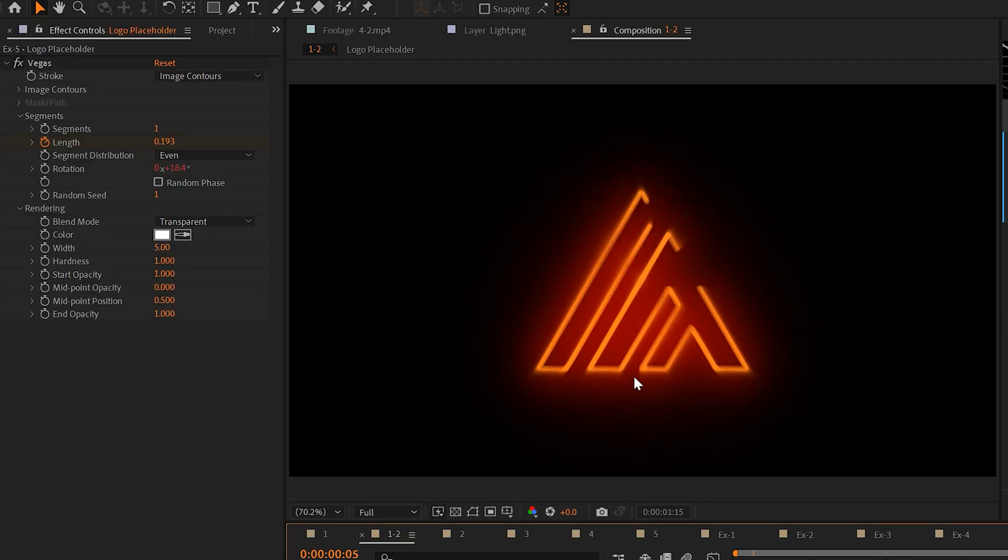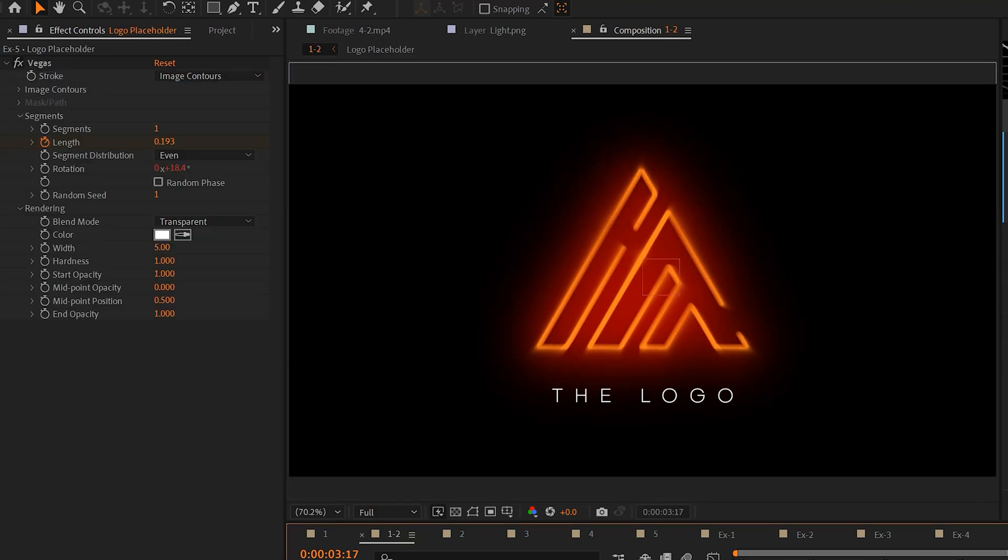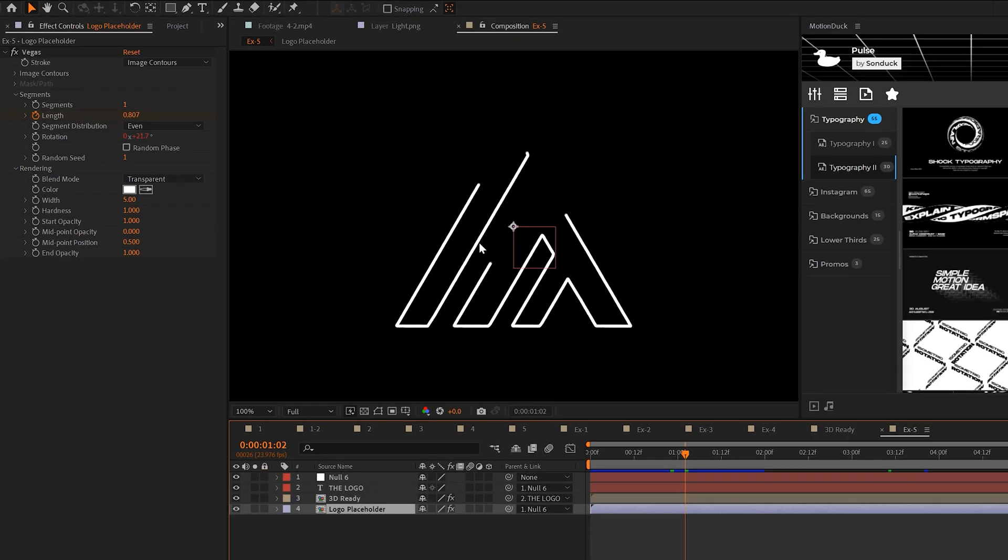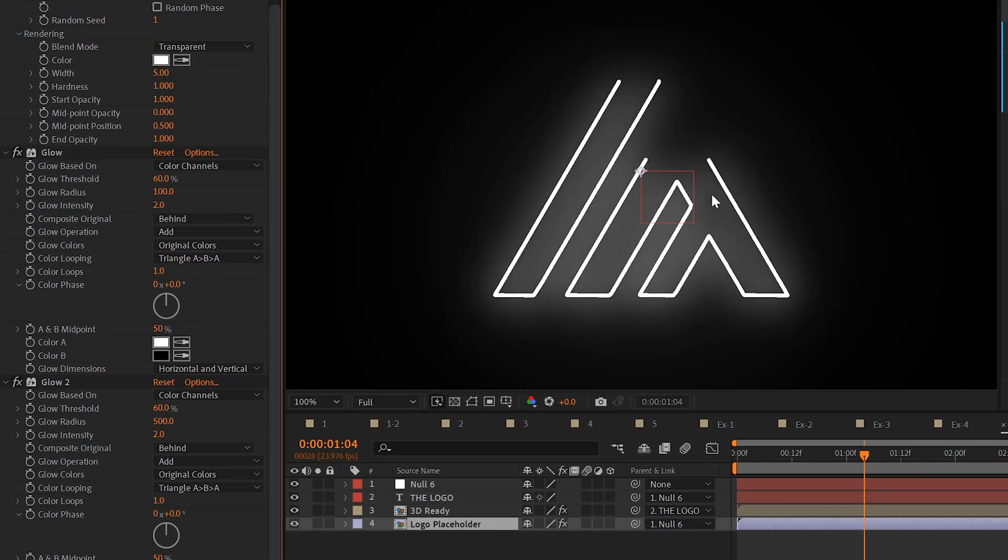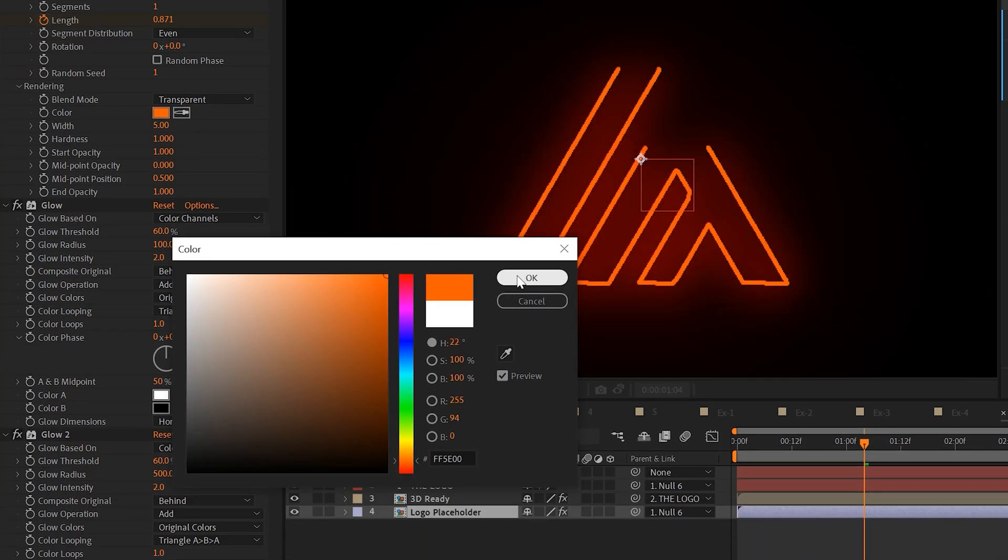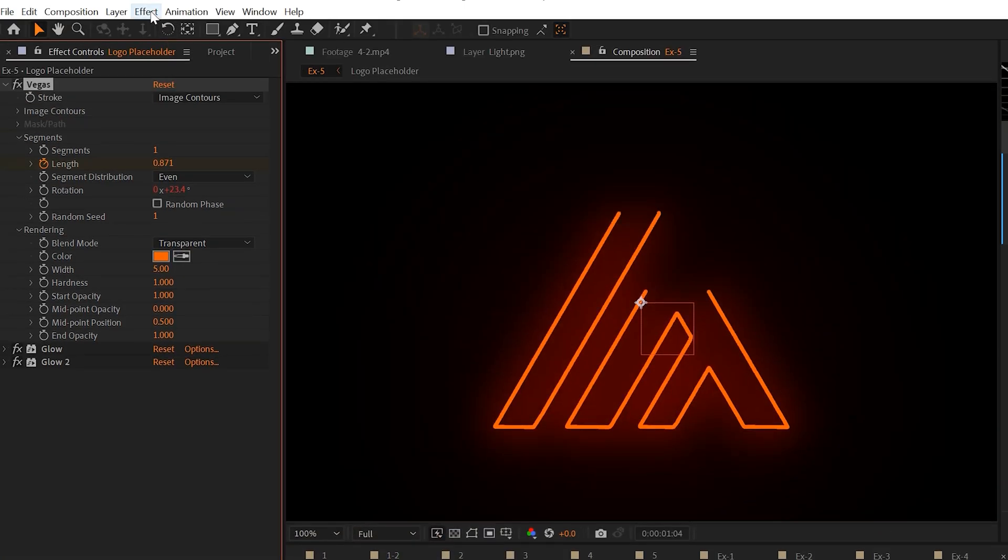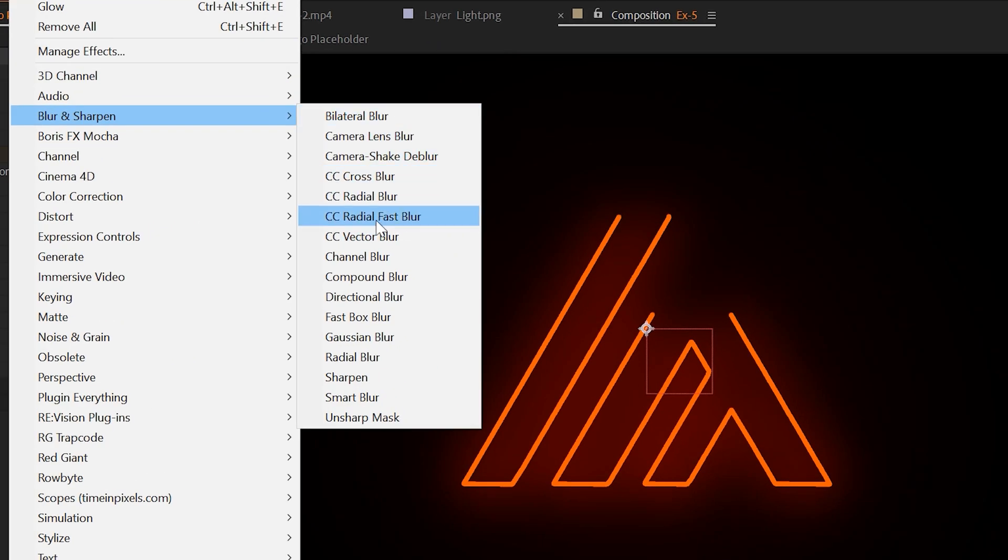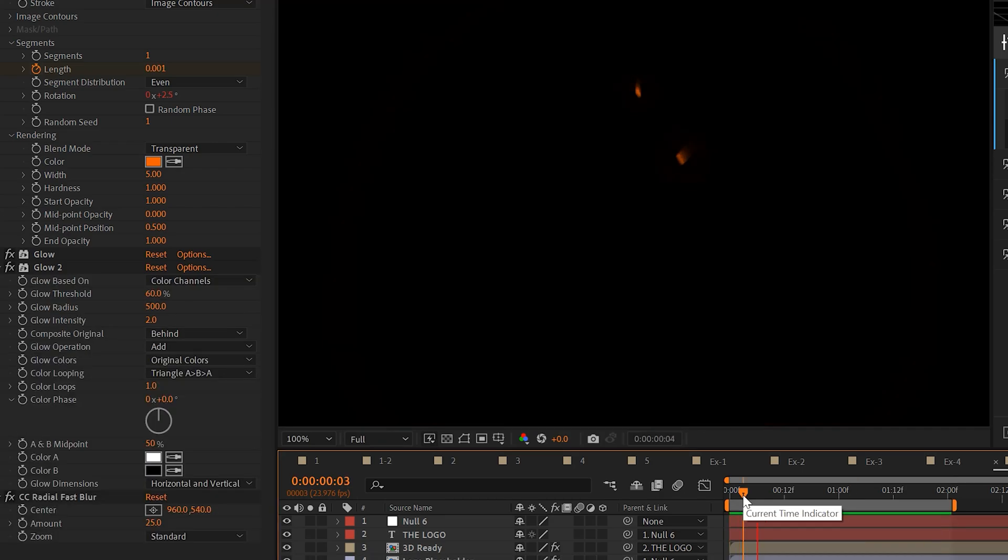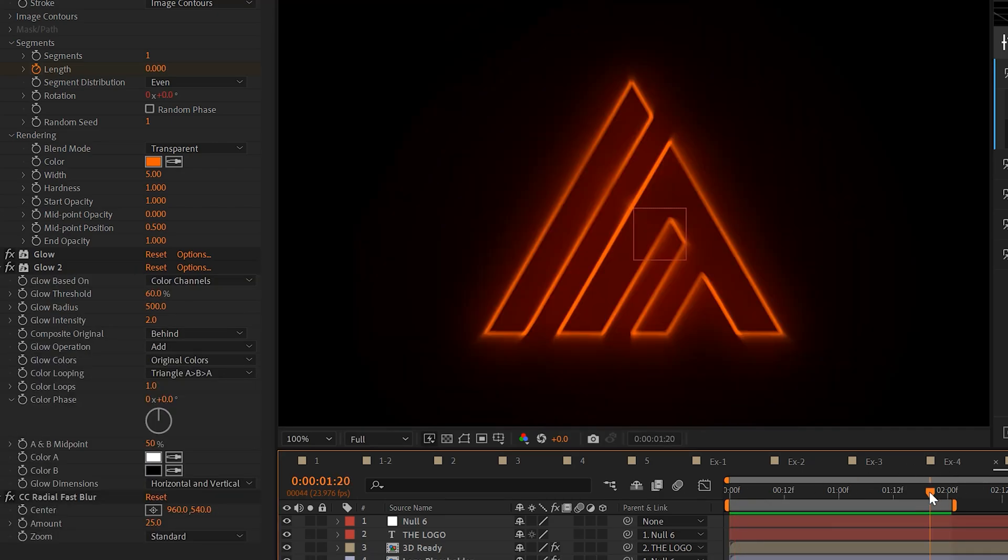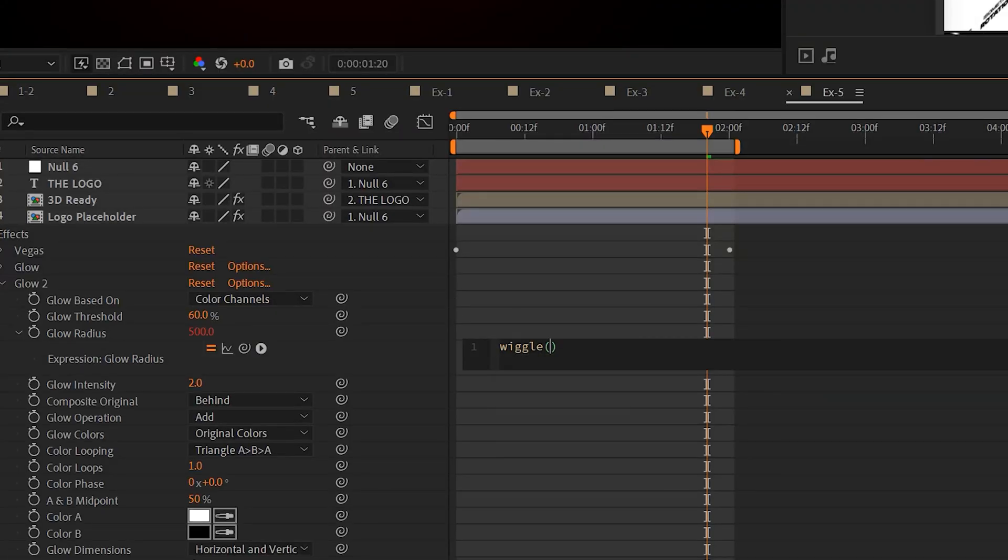And moving forward, we can actually make our stroke animation stand out even further with this effect as well. So we can actually copy these two glow effects and paste it to our stroke. And depending on what you apply this to, you may need to increase the glow intensity to make it stand out even more. And then you come into your Vegas color and you can change this to any color that you want to make it stand out. And another complement effect we can apply to this is go to blur and sharpen and add a CC radial fast blur. And we can set the amount down to say 25 and to make this stand out even further, we can add a quick flicker effect to this by going to the glow radius, alt-clicking the stopwatch and typing wiggle open parentheses two comma 100.